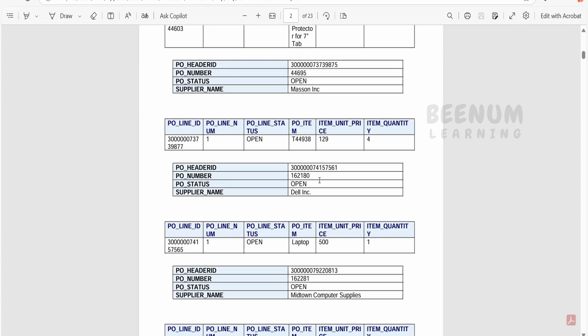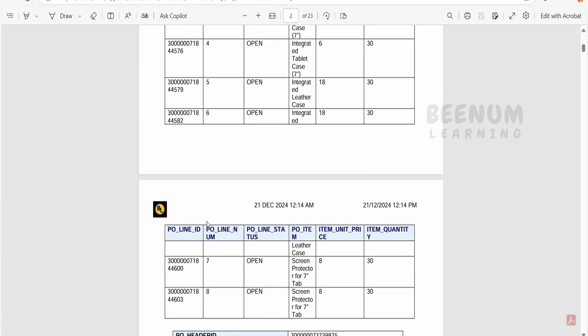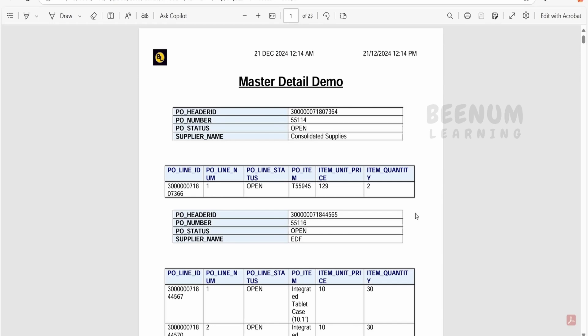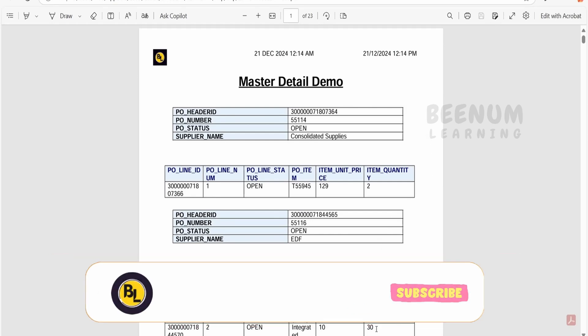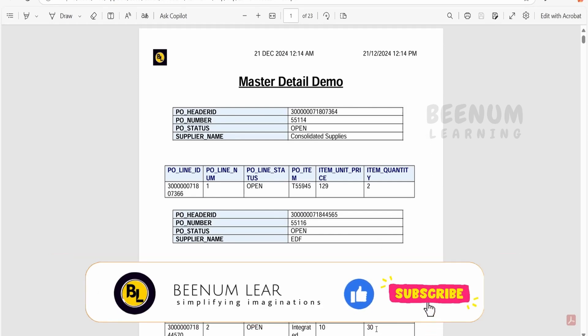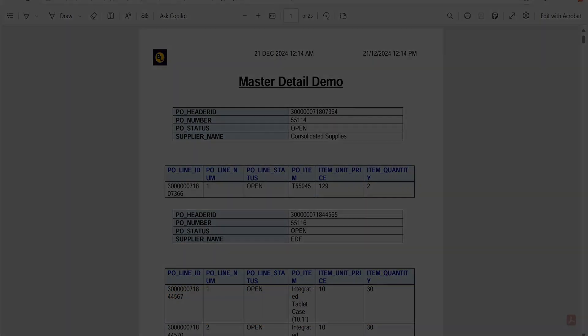So like this we can add the header, that is the company logo and the date time information, to our BIP report which we developed with the help of MS Word BI Publisher add-in.